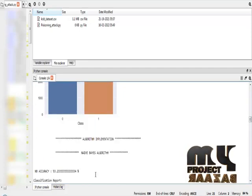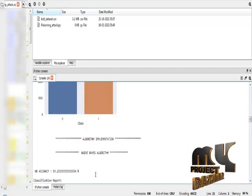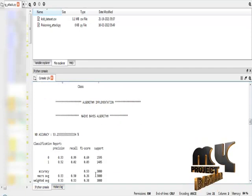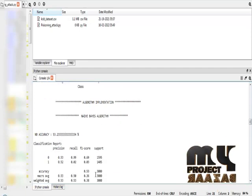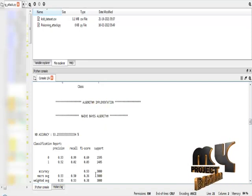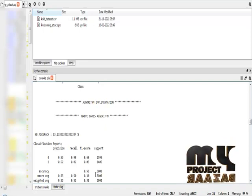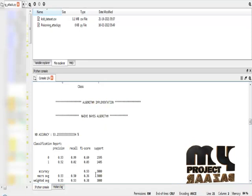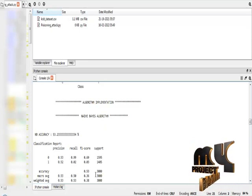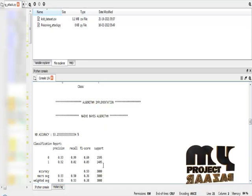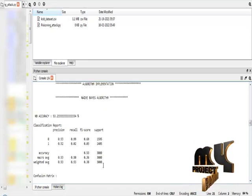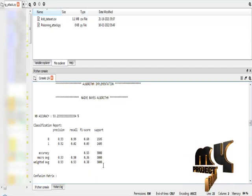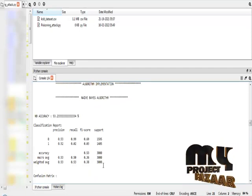After that, I have to implement the algorithm. I have to use two different machine learning algorithms and one deep learning algorithm — namely the Naive Bayes algorithm, Support Vector Machine algorithm, and the Recurrent Neural Network algorithm. First, I have to apply the Naive Bayes algorithm. The Naive Bayes algorithm provides an accuracy result of 53% on our dataset.